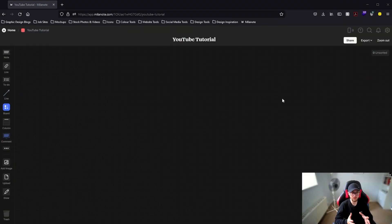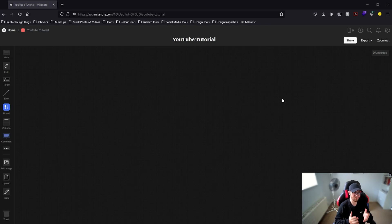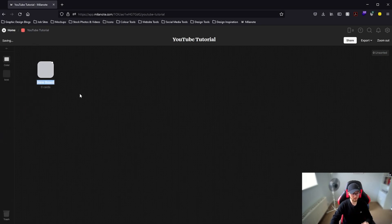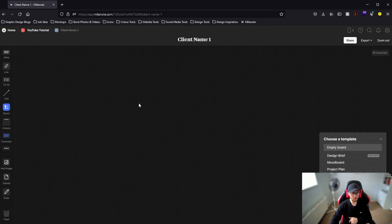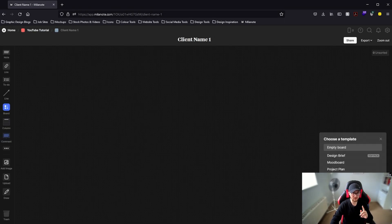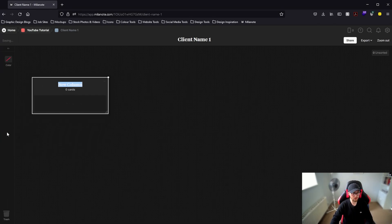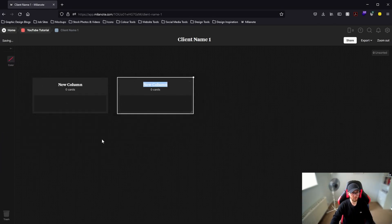When you first jump into Milanote you're probably not going to see exactly what I'm seeing here. If you want to follow along I'd recommend starting with an empty board because I'm going to show you from start to finish how to create this time tracker — we're going to need a blank canvas to do that. The first thing I'm going to do is go over to the toolbar on the left hand side, drag in a new board and name it client name one. Double click on the board, select empty board, and then drag in four columns in total.